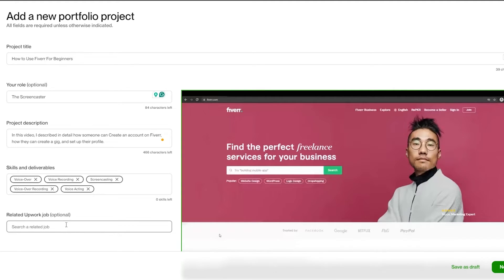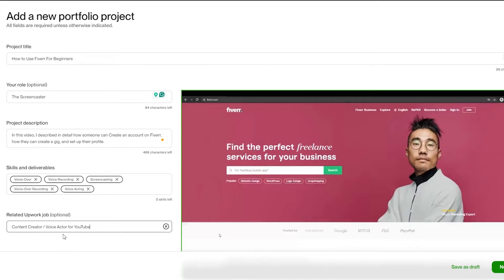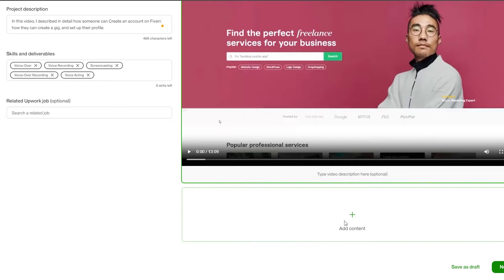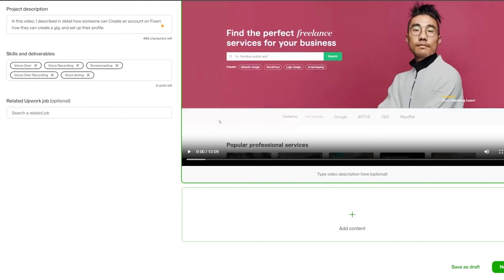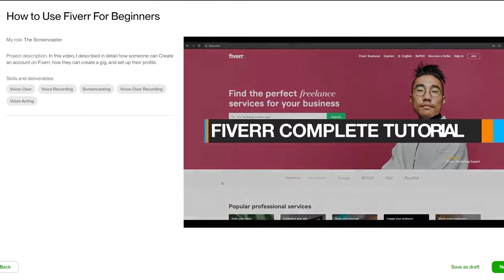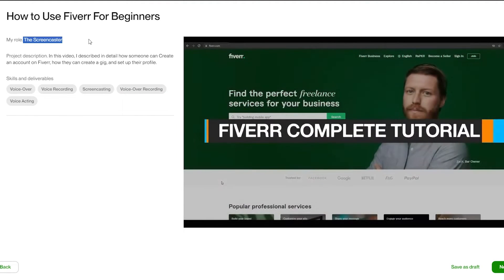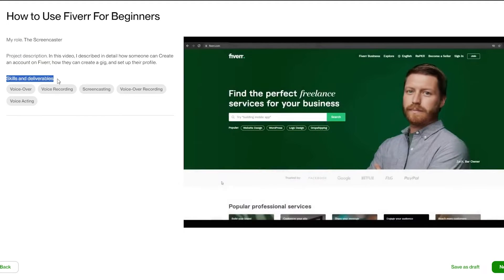In the description I'll add a brief note about the project. Then you can search for a related job you've done previously — it's optional, so you can leave it if you prefer. You can add more content to make it look more presentable, but this covers all the necessary information. Once done, click Next to preview.